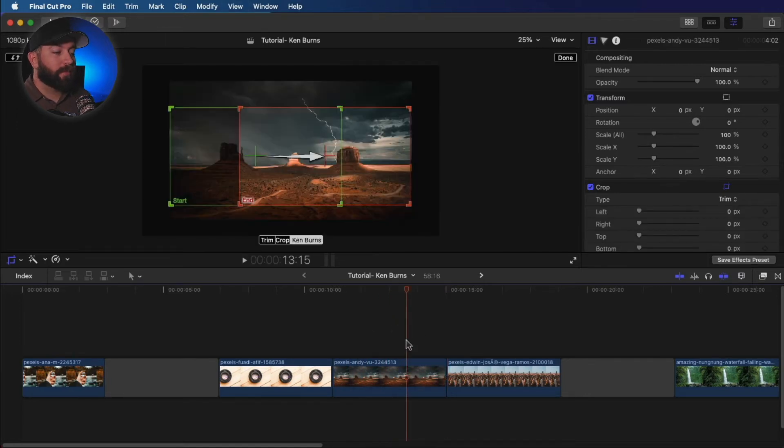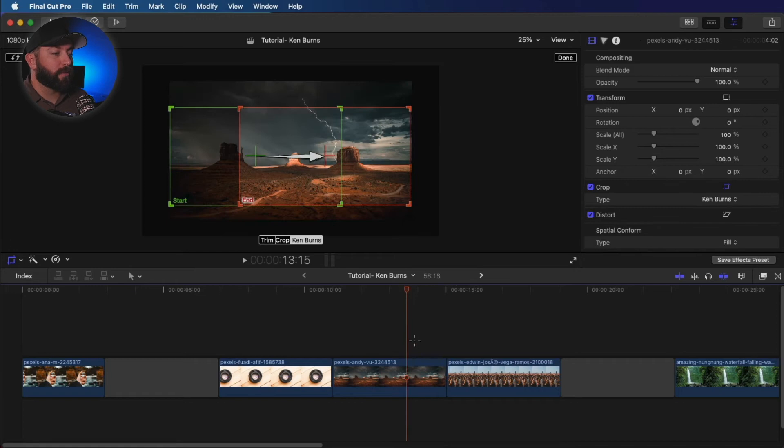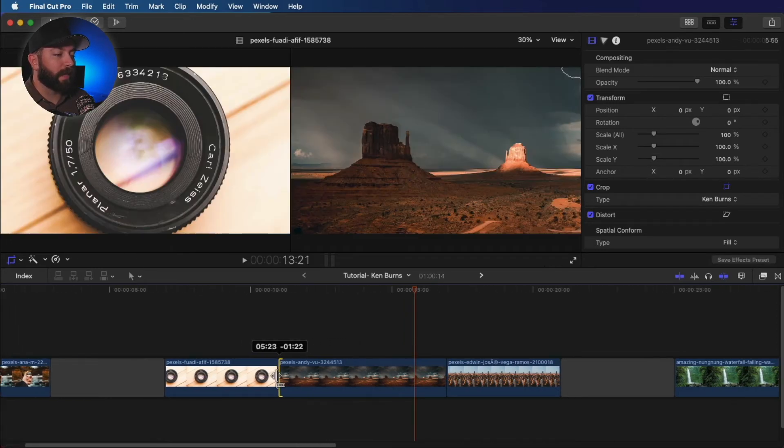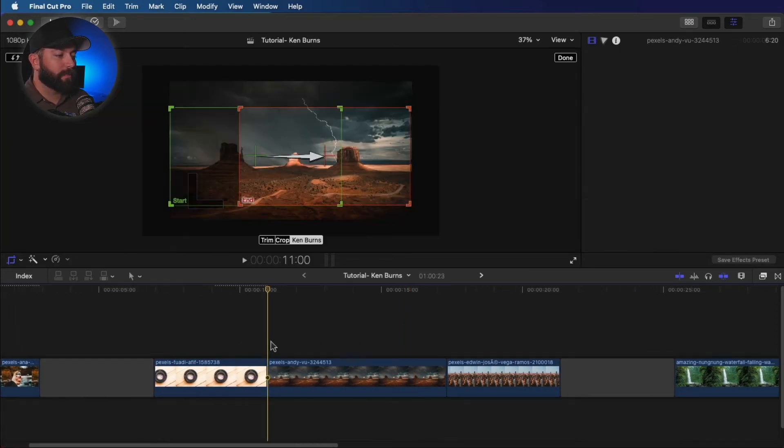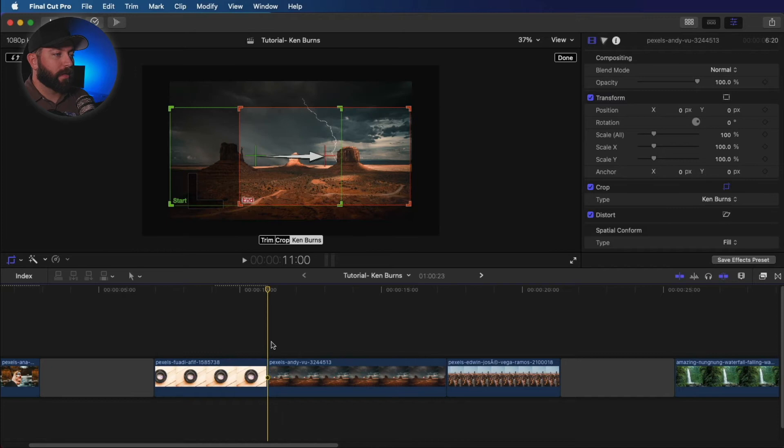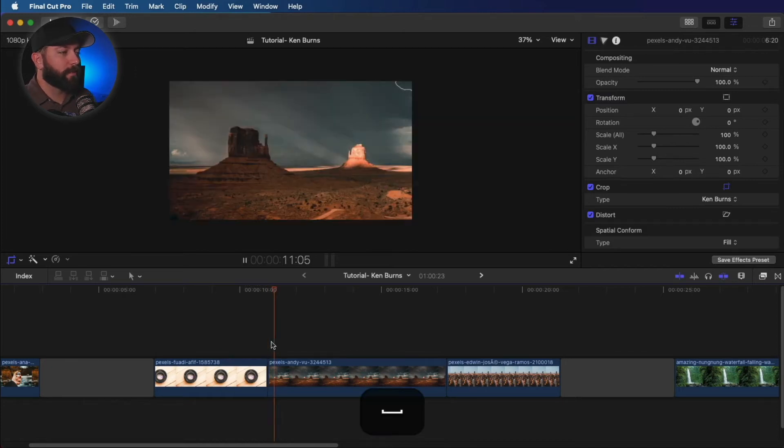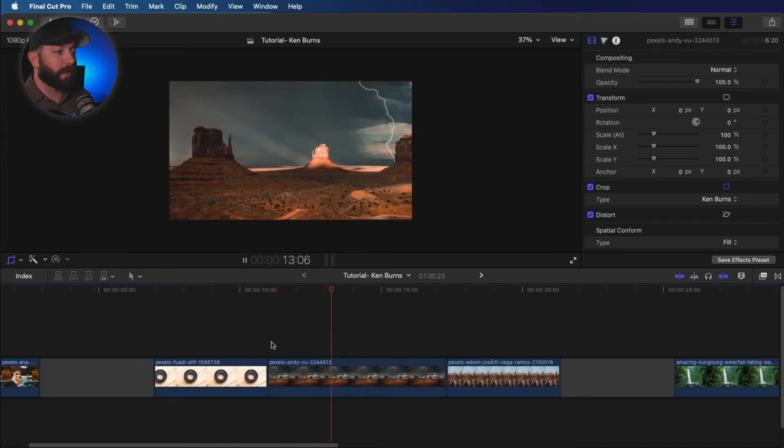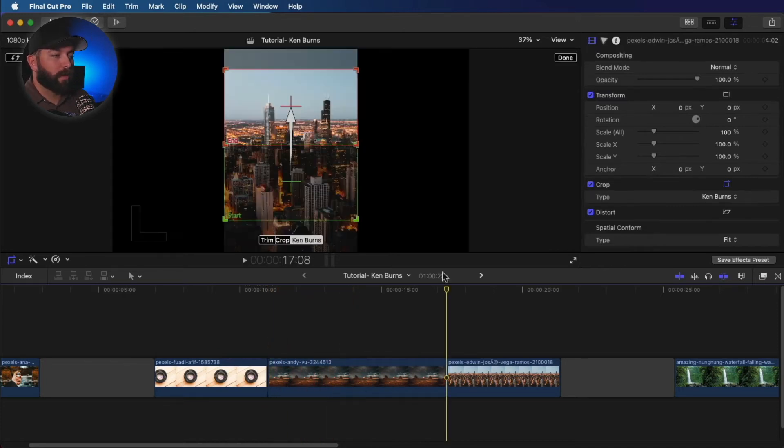Now, interesting thing about the Ken Burns effect, what you'll notice is, depending on the length of the clip, is how fast or slow it's gonna move. It's that same clip we just played a moment ago.